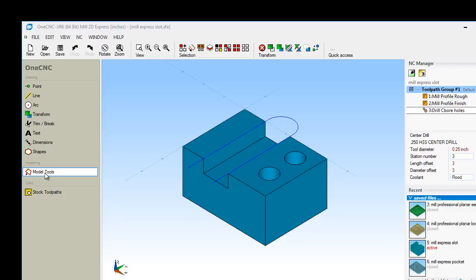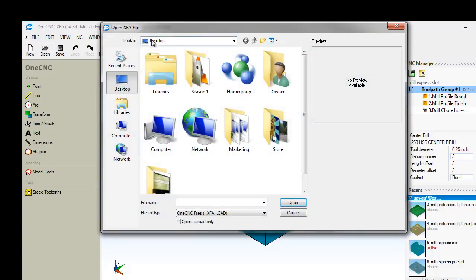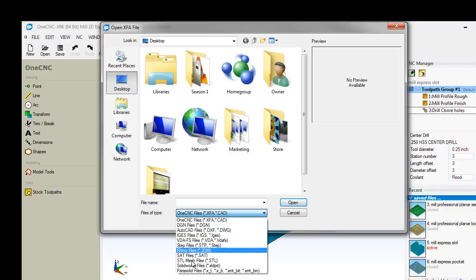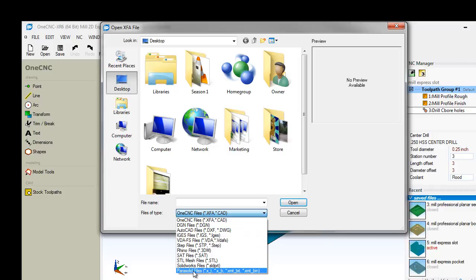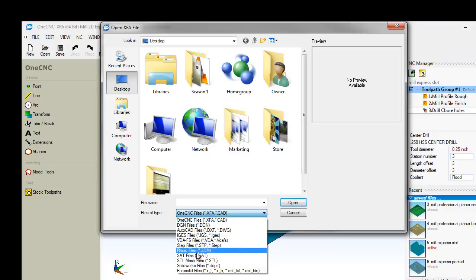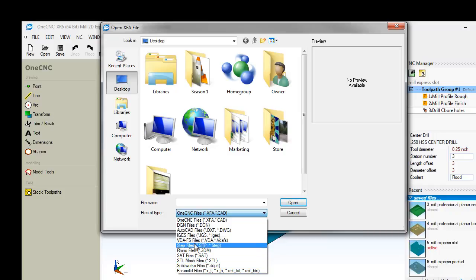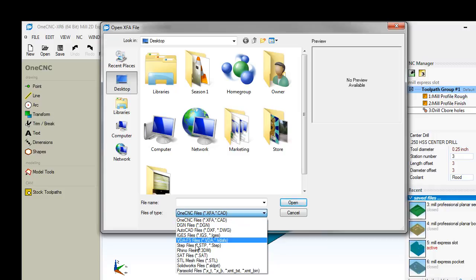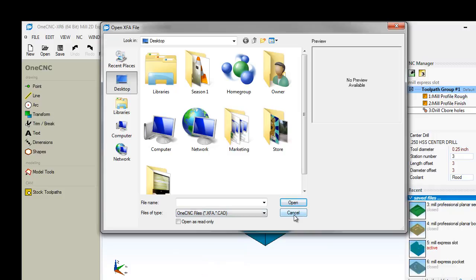There's tools here for working with solid models. If you'd like, you can hit the open button, and if we come down here to files of type, these are the different types of third-party CAD tools you can load within the Mill Express system. So even though the Mill Express is going to provide 2.5-axis machining, you can bring in solid models if you'd like and apply your 2.5-axis machining to that.